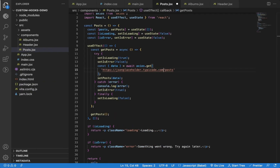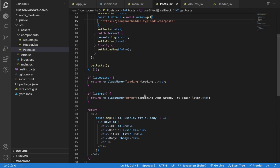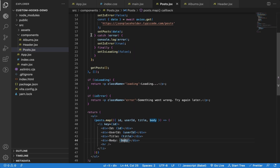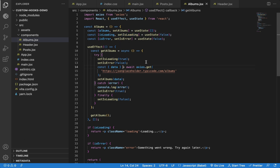If I correct the URL, you will see the posts again. Once we have the posts data available, I'm displaying each post using the array map method. This exact same code we have for the Albums component also — we have the same three states declared and a useEffect hook with the API call. Everything is the same, only the API URL is different.